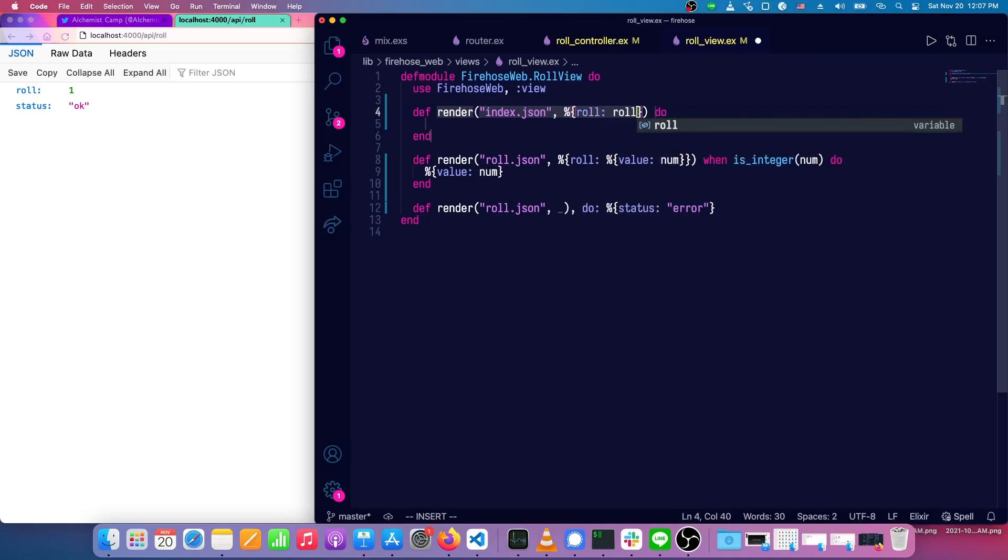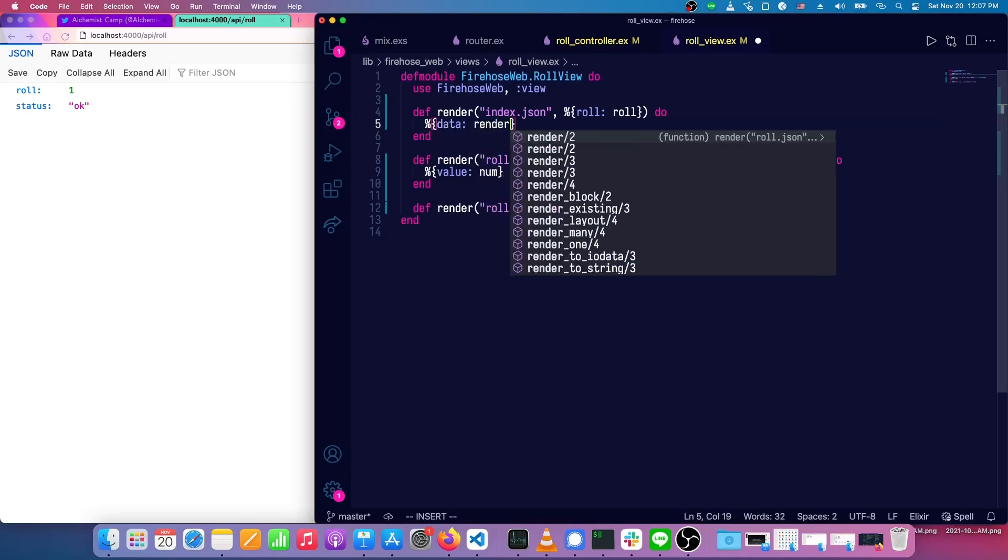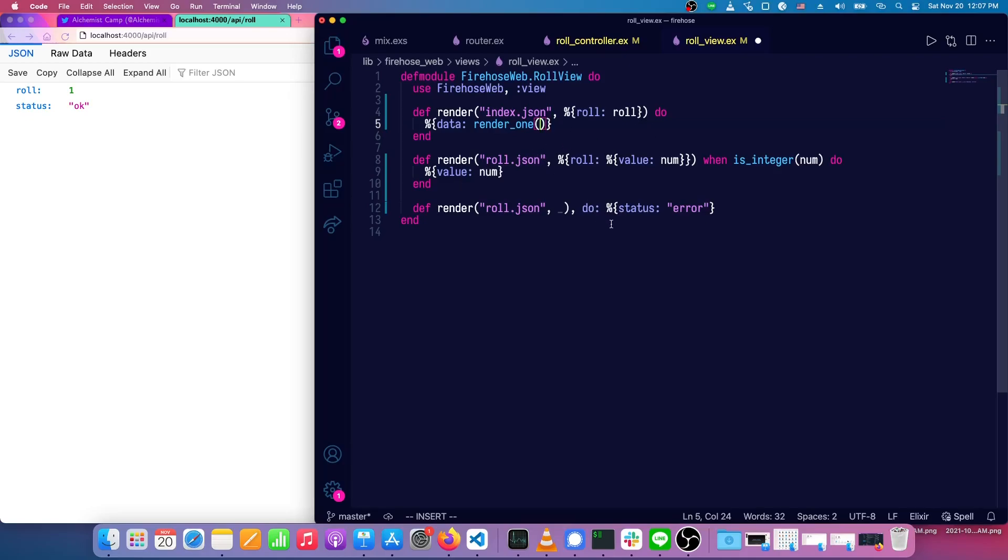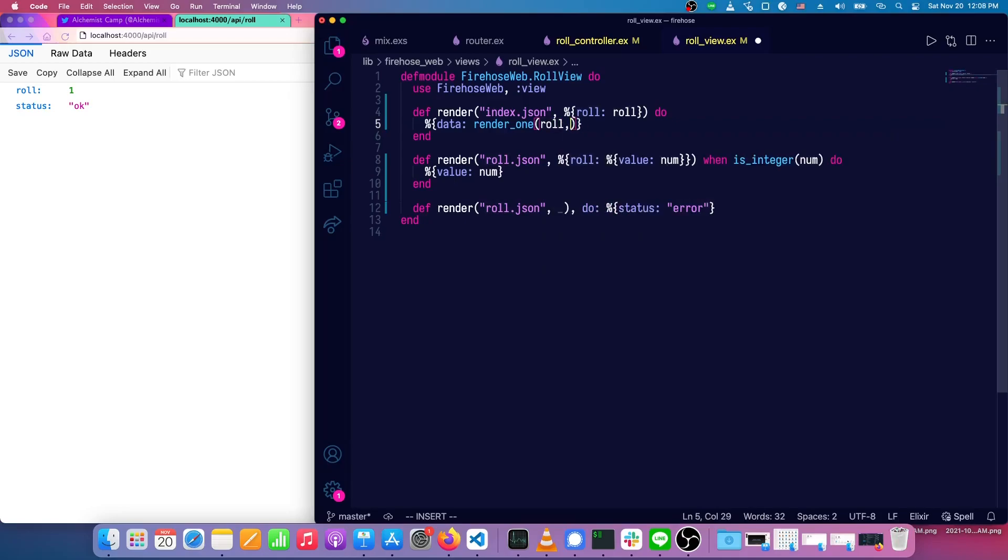And then we'll return data, and render one. Render one will render a single item using an existing template or an existing render that we've defined in the view. And we're going to pass it the roll.